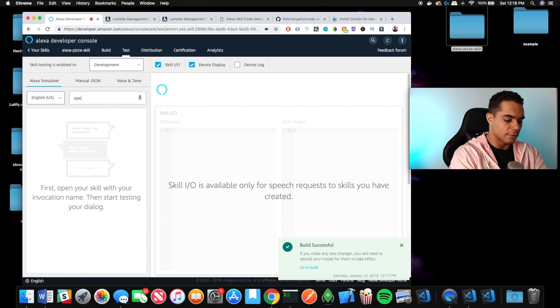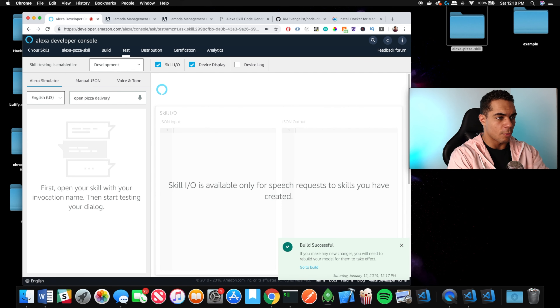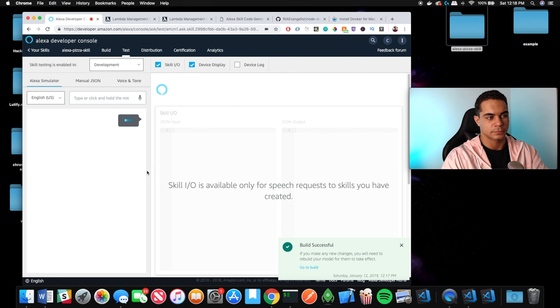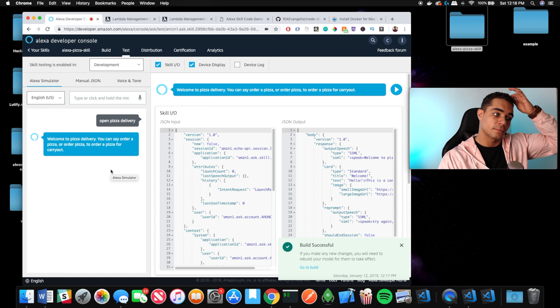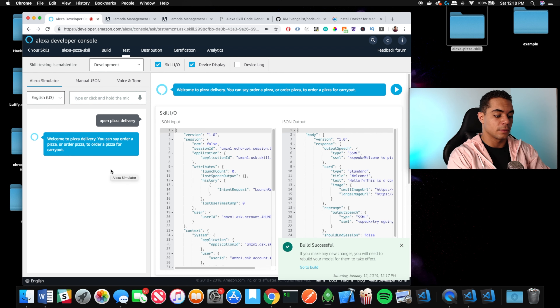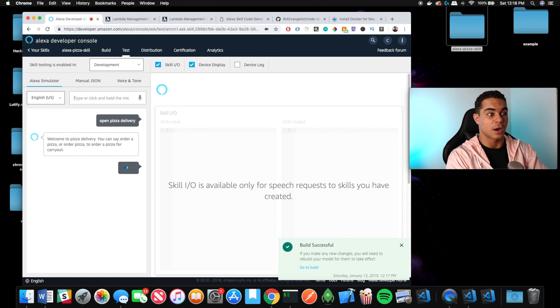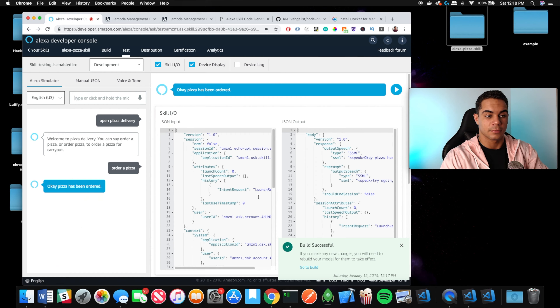Let's test this — let's open pizza delivery. Good news so far. We just ordered a buffalo chicken pizza.